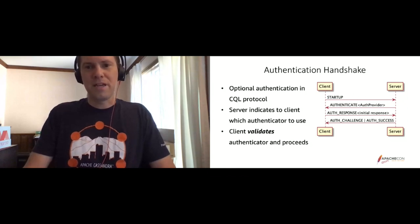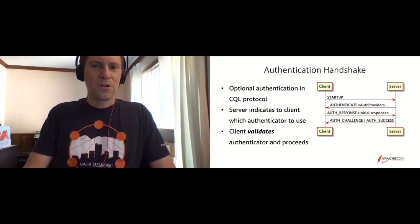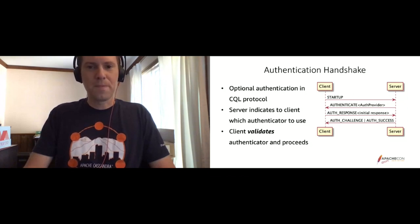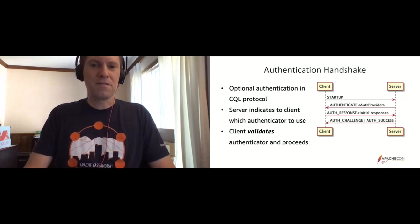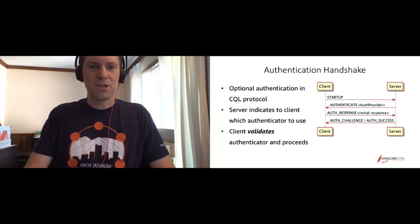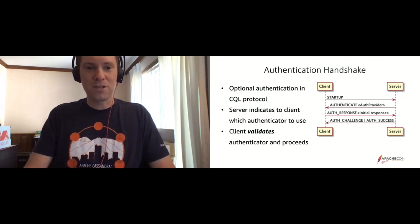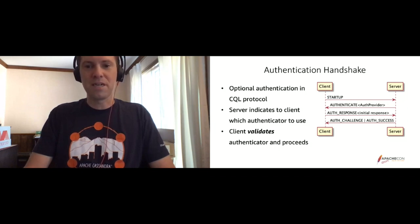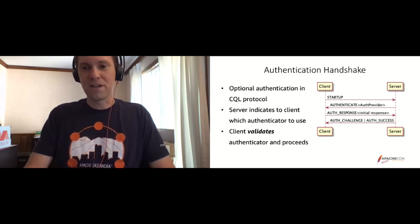Authentication is actually optional in the CQL protocol. The client begins its connection with a startup message, and the server has the option of either sending a ready message or an authenticate message. As part of that authenticate message, it sends back a fully qualified class name of the authentication provider that the server wants to use. The client will validate that authenticator because it needs to know that it has an implementation for it, and it'll proceed with the authentication if it does. If it doesn't have an implementation for it, it essentially fails the connection.